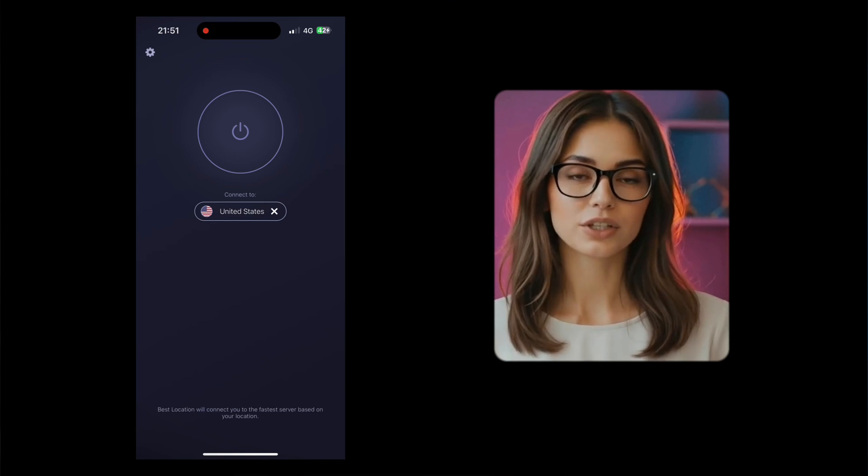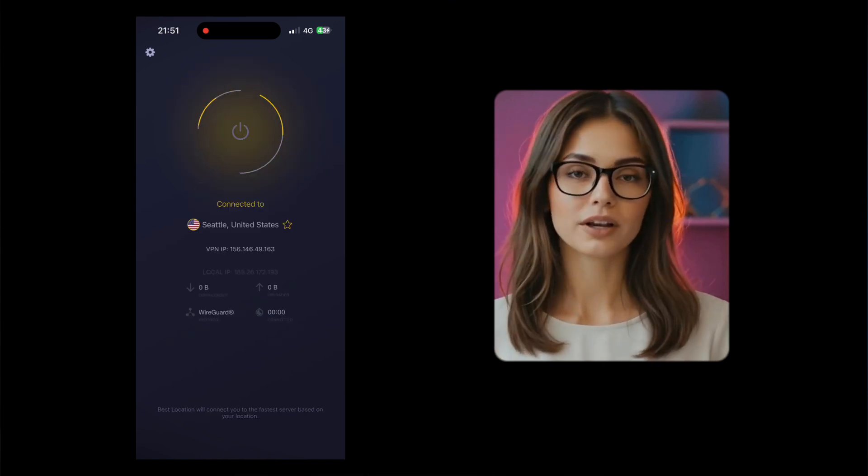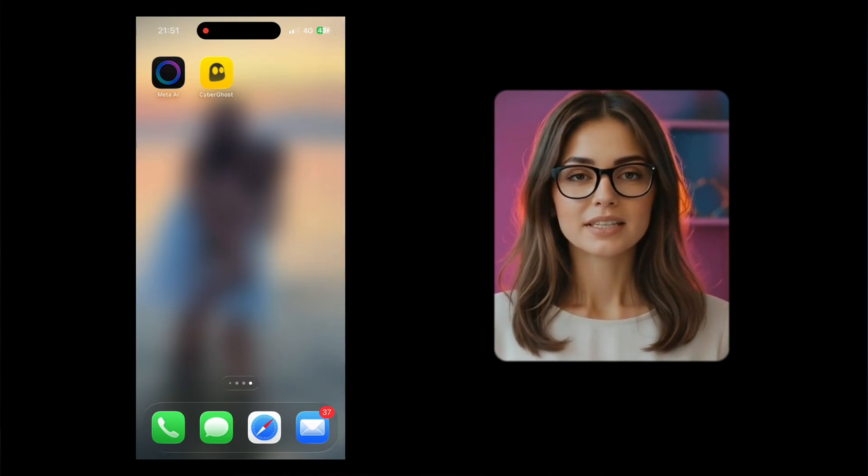Now let's talk about one of Meta AI's features no one is talking about: Lip Syncing. Meta can actually animate your character's faces to match spoken audio — mouth moves, expressions, and timing all in sync. This feature is currently only available in the Meta AI mobile app, which you can download from the App Store, but it's not yet available in every country. If you're outside a supported region, you'll need to use a VPN set to the US, UK, or another eligible country.